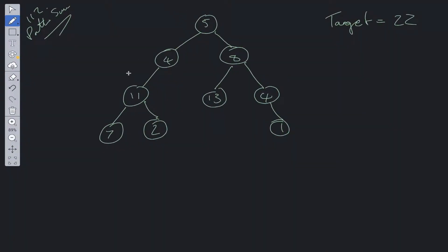Since we have a tree and we need to go from root to leaf, it would either be DFS or BFS. In this case we're going to choose the recursive DFS solution, so we're going to be using recursion.